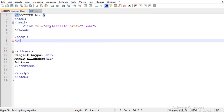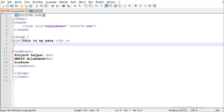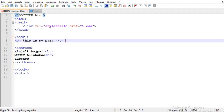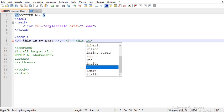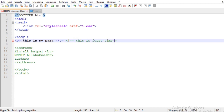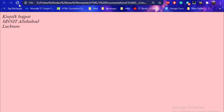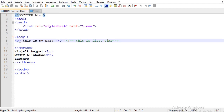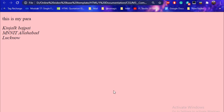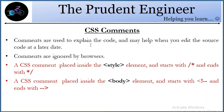The same thing can be done inside the main HTML body. Suppose I wrote a paragraph — 'this is my para' — and I want to add a comment. The format is: less-than sign, exclamation mark, two dashes, then the comment content, then end with two dashes and greater-than sign. When you save and run this, the paragraph will appear but the comment won't show in the final output. That is the basic use of CSS and HTML comments.